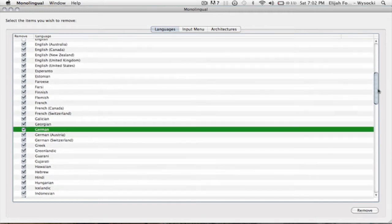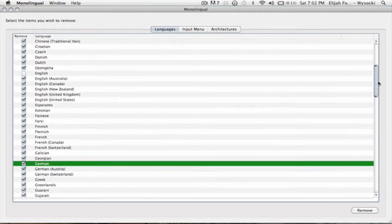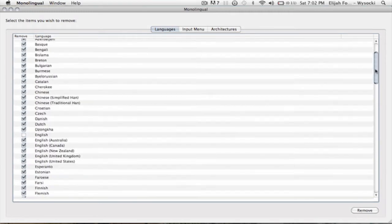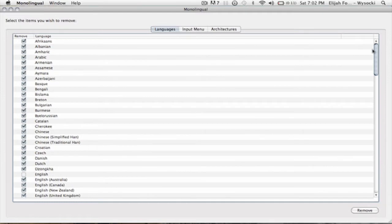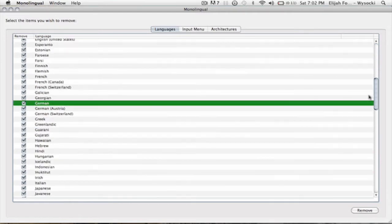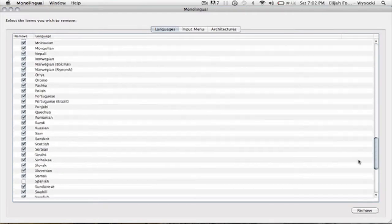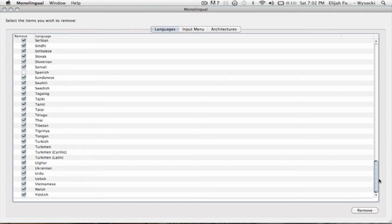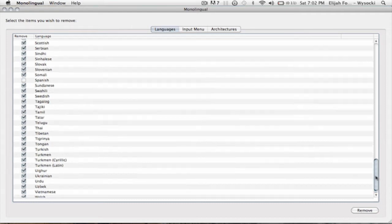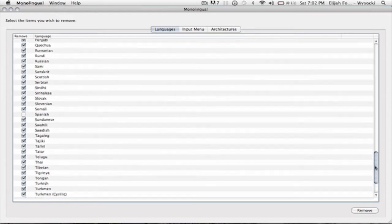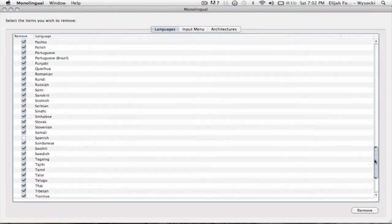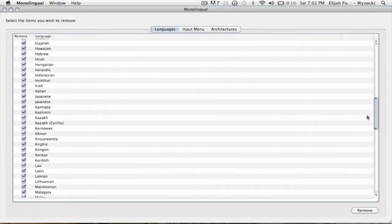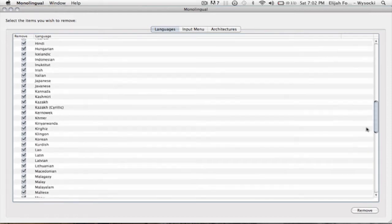All it does is you can deselect the languages that you want to keep. For this one I've deselected Spanish and English.